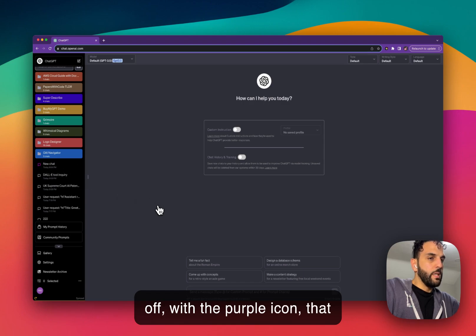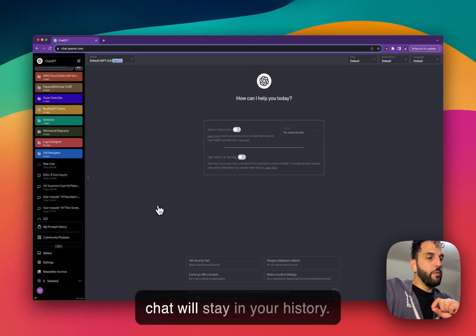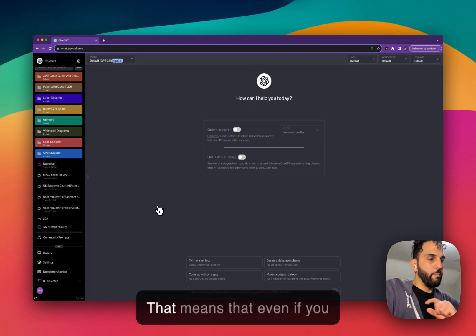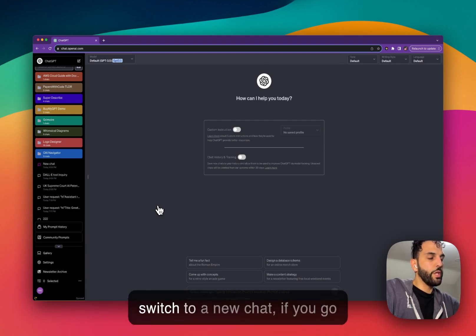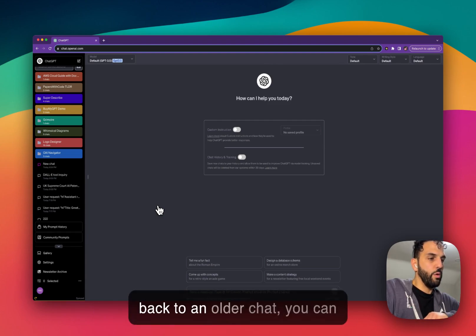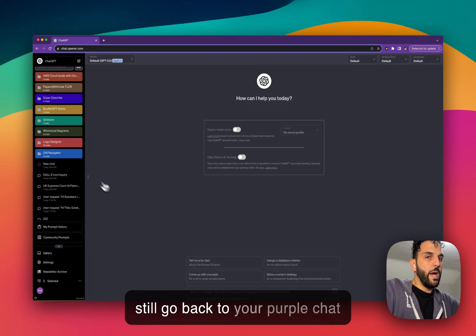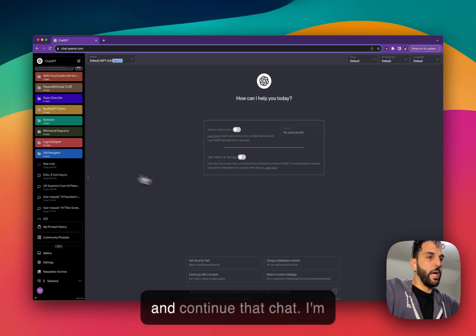But with Superpower ChatGPT, if you create a chat with this option off, with the purple icon, that chat will stay in your history. That means that even if you switch to a new chat or go back to an older chat, you can still go back to your purple chat and continue that chat.